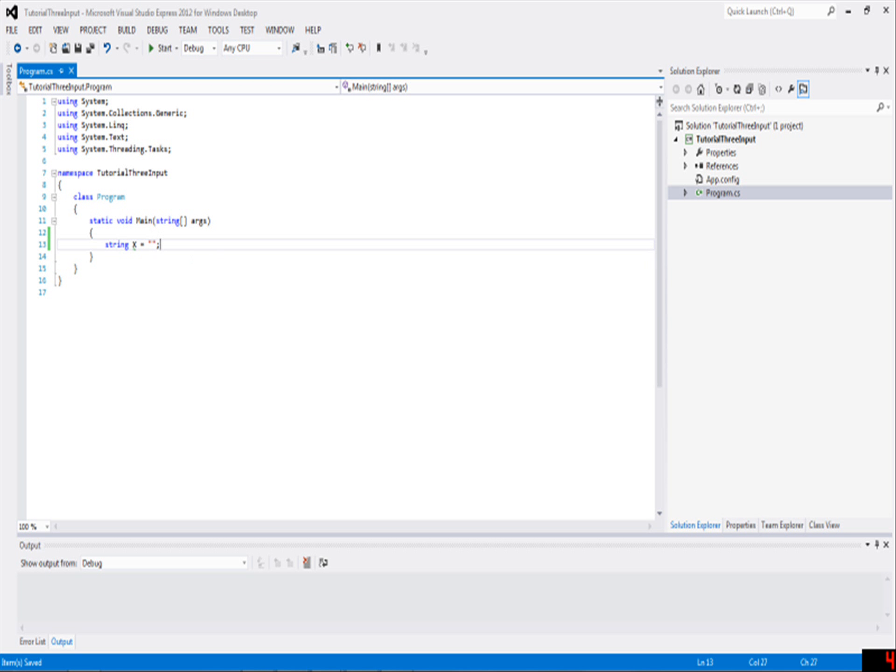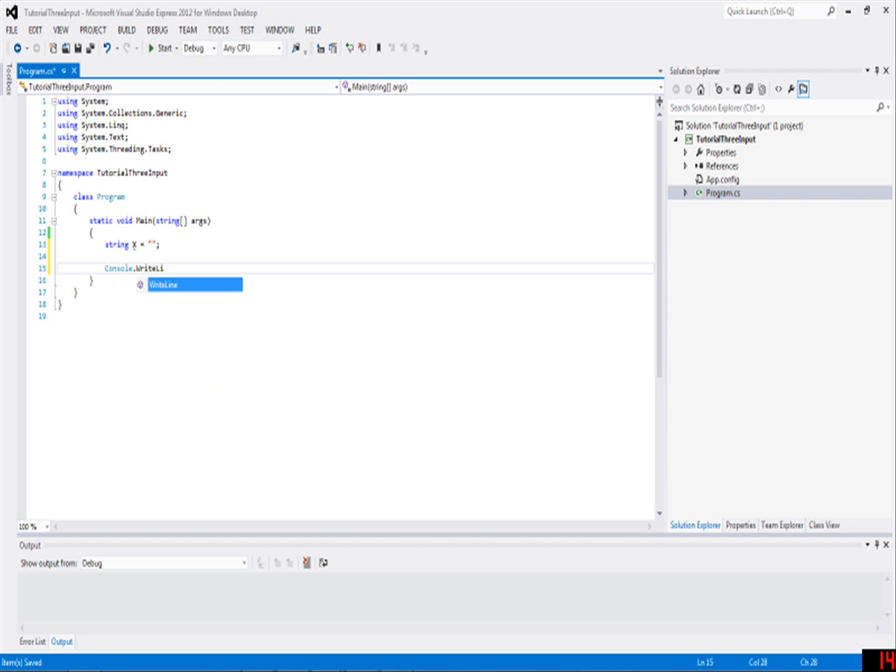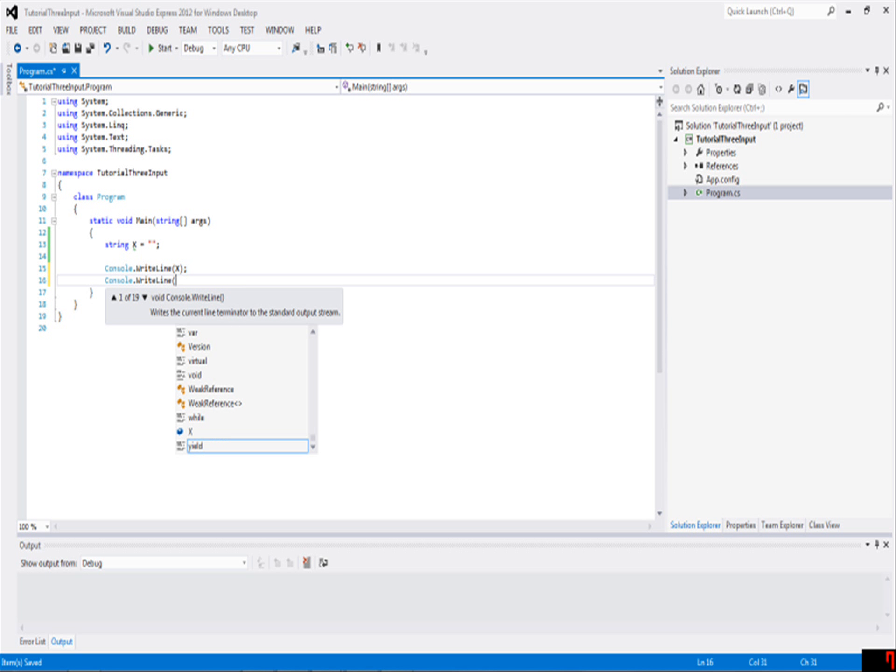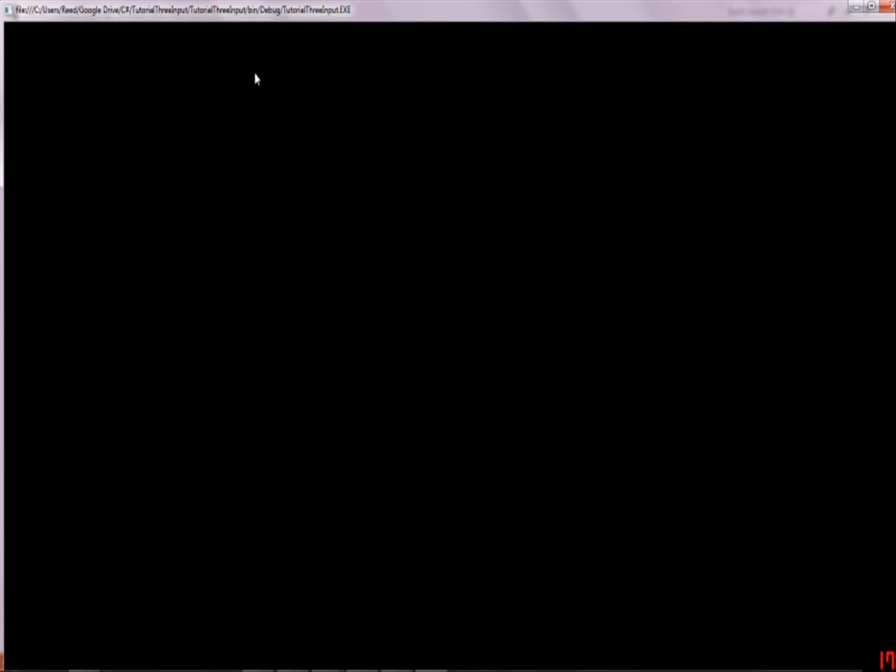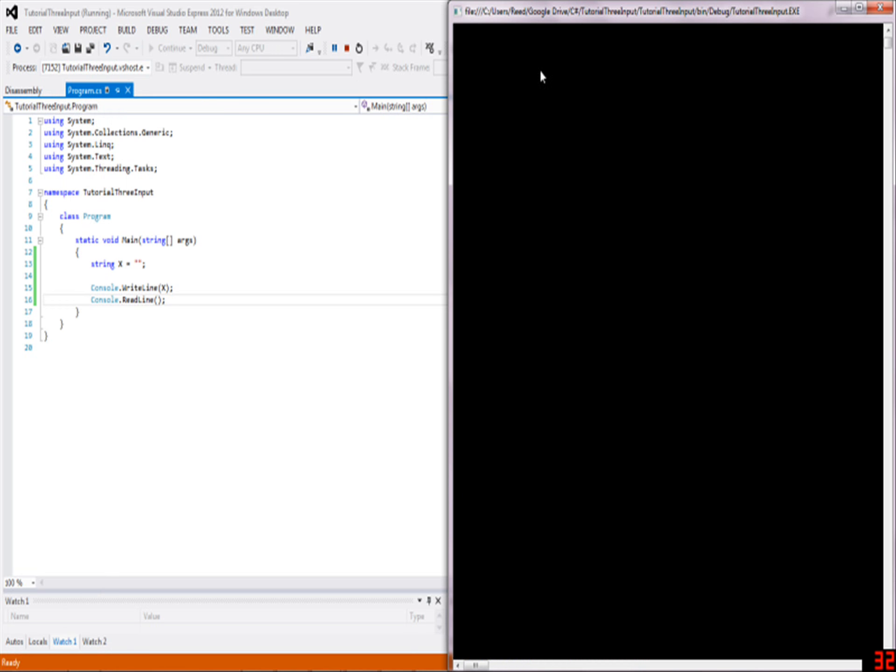So that's what x is right now. We can do console.WriteLine(x), and then we can say console.ReadLine. This way it won't automatically close, and now it doesn't write anything.